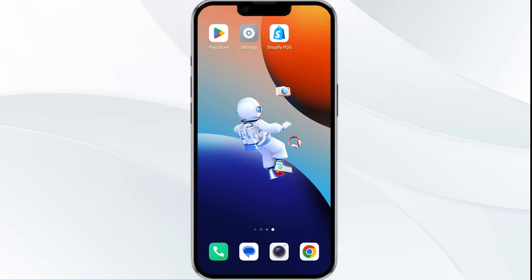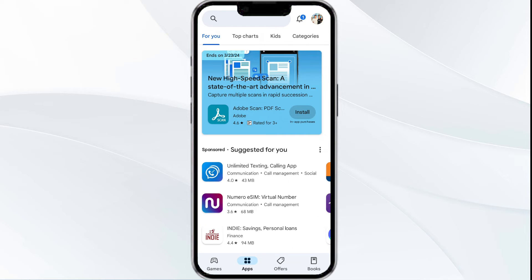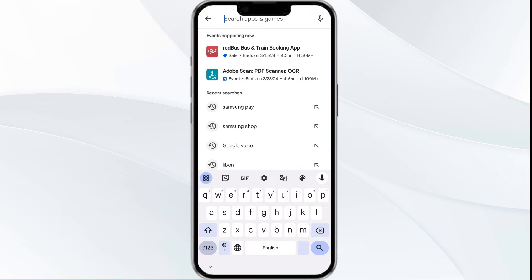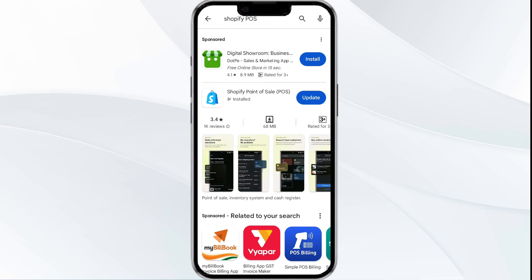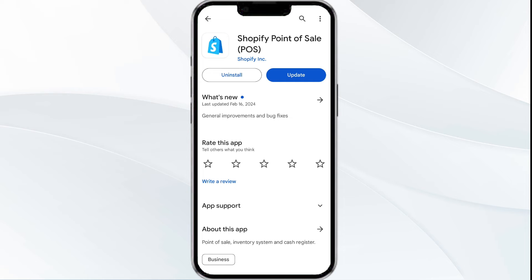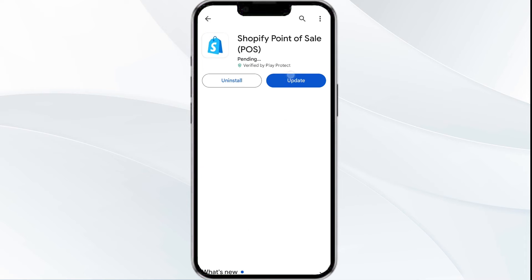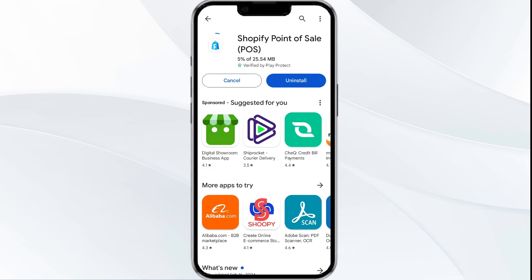Third solution is to update the Shopify POS app to the latest version. To do this, head to the app store and search for the Shopify POS app. Select the app, and if an update is available, you will see an update button next to the app. Tap on it to update the app to the latest version. Once updated, launch the app again.